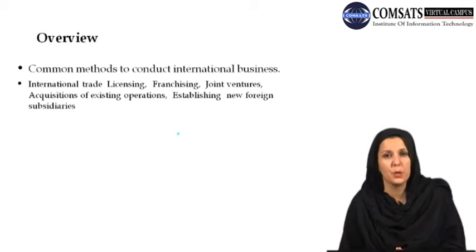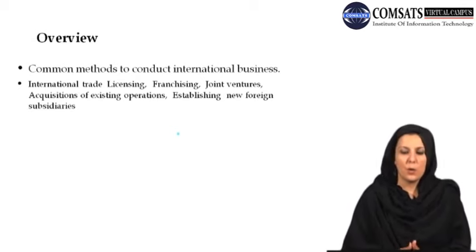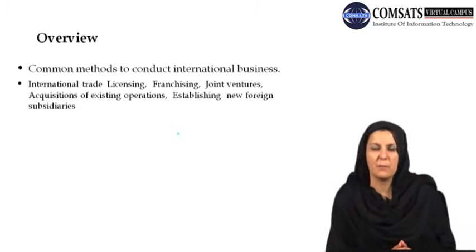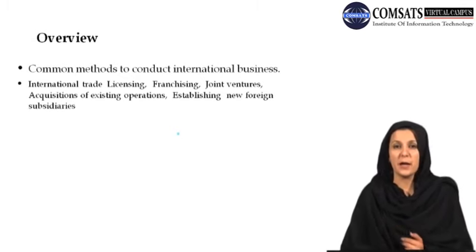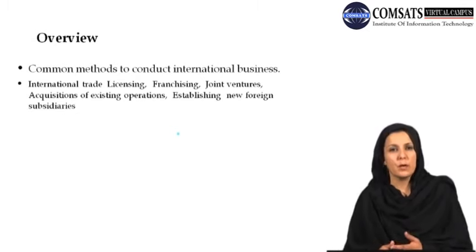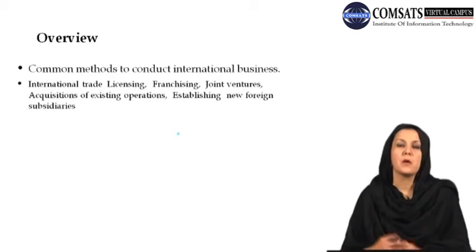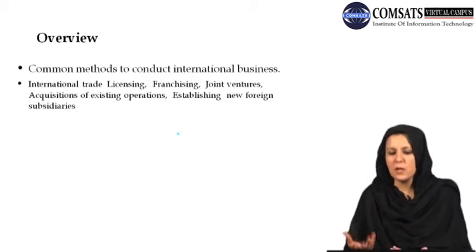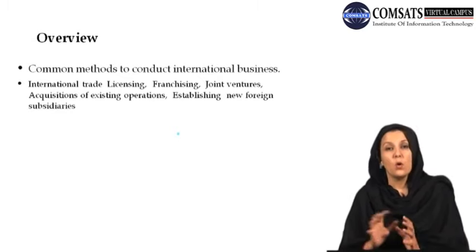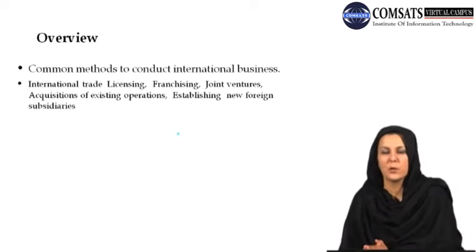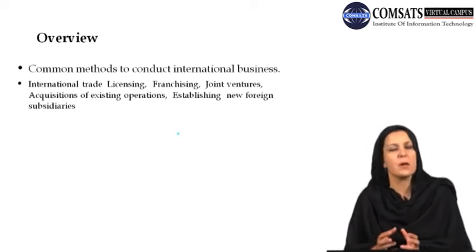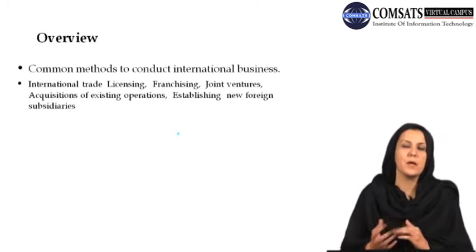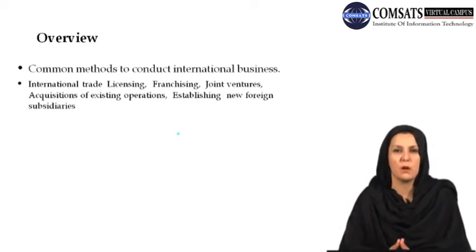In full acquisition, costs are higher. In partial acquisition, control is partial. However, if you are launching a new foreign subsidiary, you have tailor-made operations available. So if you want to go for international business, options include international trade, licensing, franchising, joint ventures, acquiring a firm, or establishing a new foreign subsidiary. You can also mix options — doing acquisition doesn't mean you can't do licensing, and doing franchising doesn't mean you can't launch a new subsidiary.